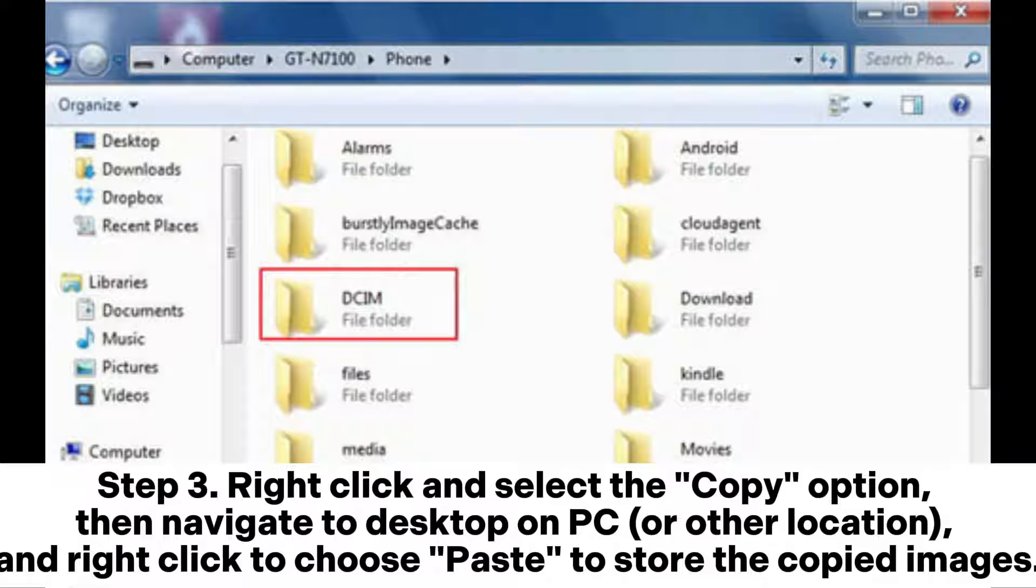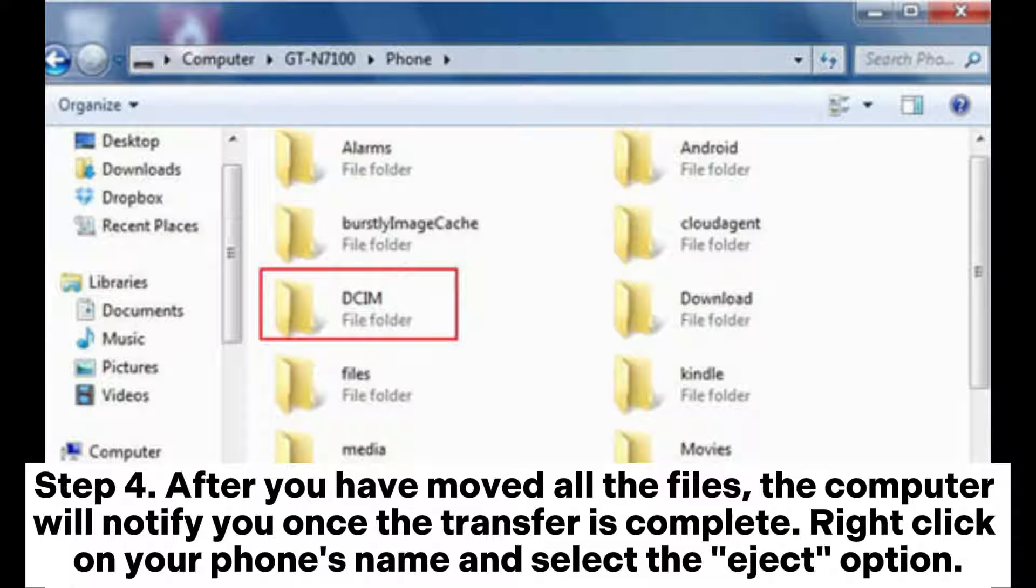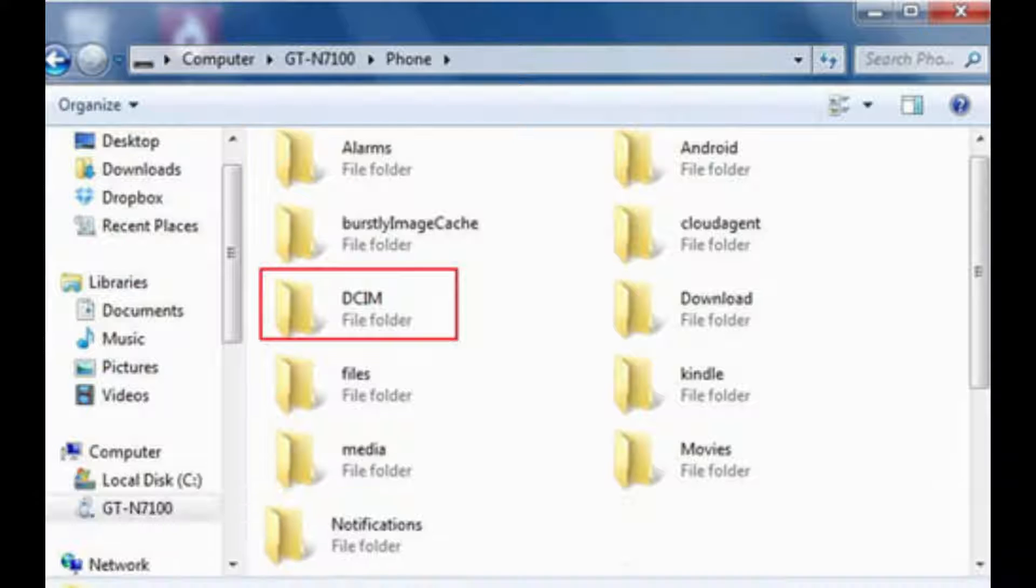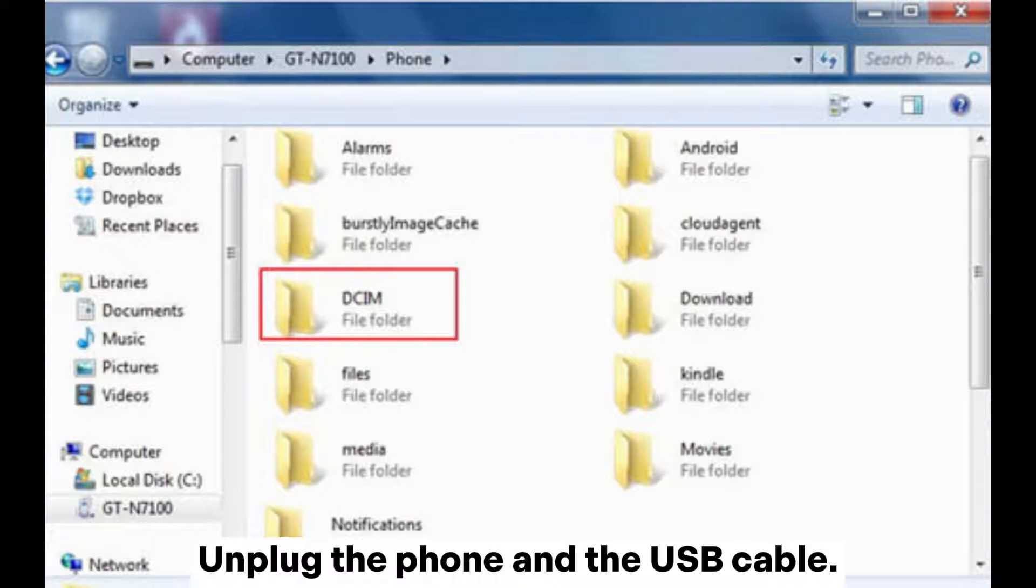Step 3. Right-click and select the Copy option, then navigate to Desktop on PC or other location, and right-click to choose Paste to store the copied images. Step 4. After you have moved all the files, the computer will notify you once the transfer is complete. Right-click on your phone's name and select the Eject option. Unplug the phone and the USB cable.